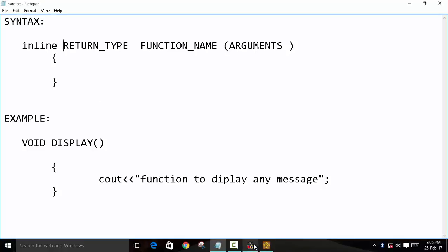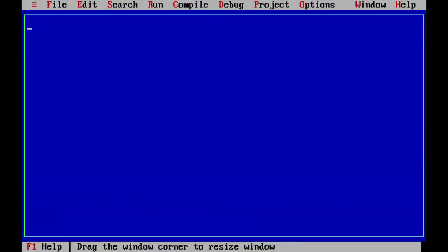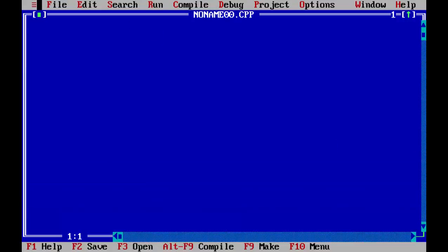So we will see a simple example of finding square. So we will write a simple program. We have to include the simple files.